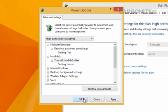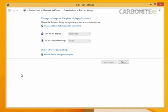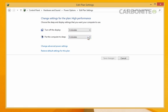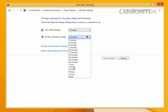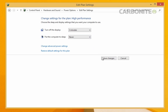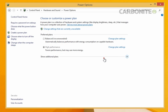For the setting entitled put the computer to sleep, select never. Once changed, click save changes and close the control panel.